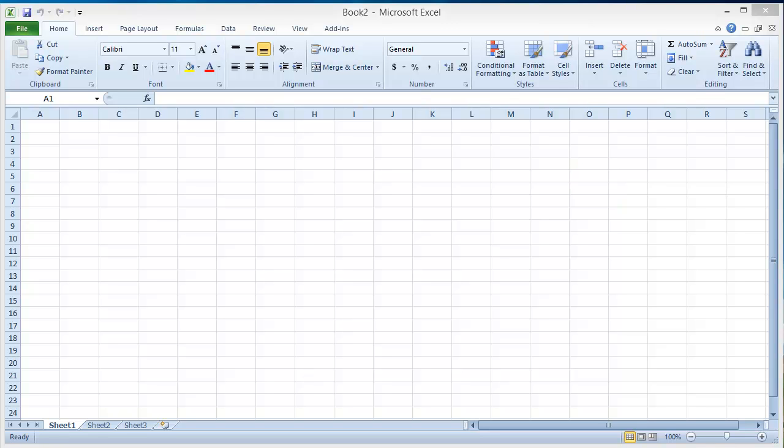So the question is, what is Microsoft Excel and what is spreadsheet software? Microsoft Excel is the electronic spreadsheet program that comes with the Microsoft Office suite.